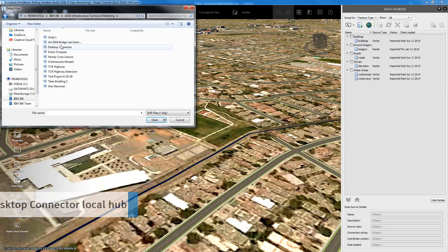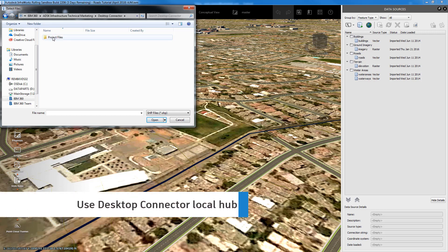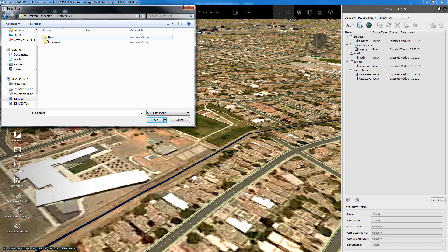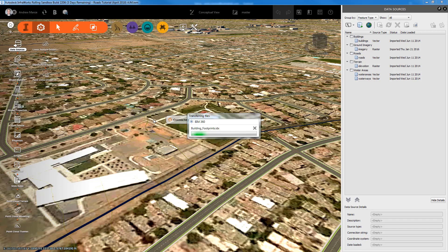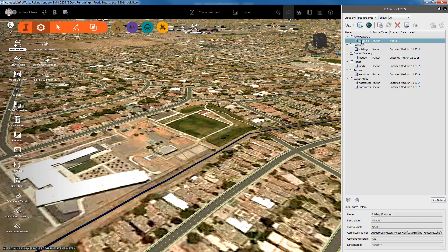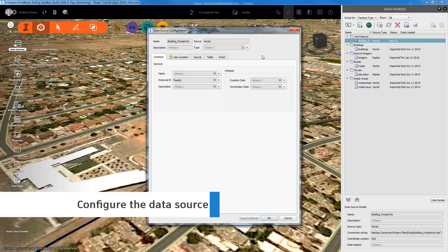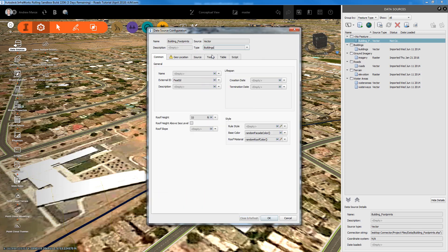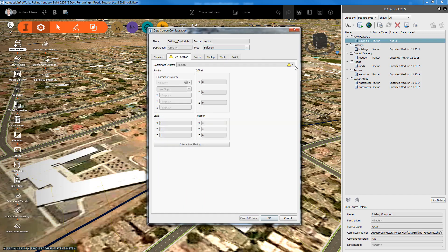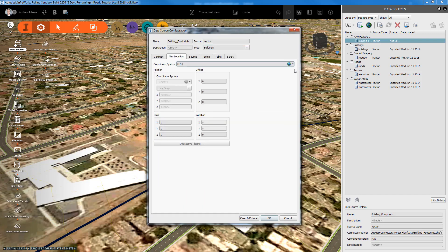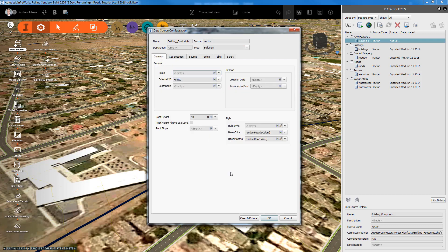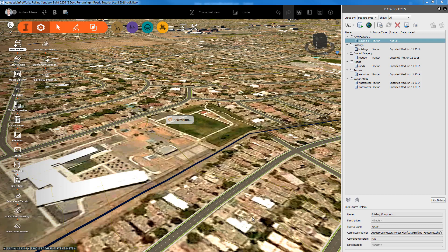We can now create model content for InfraWorks by storing and managing data sources from the desktop connector. We can browse the BIM 360 folders for content, such as this shapefile, and add them as a data source and configure them in the normal way with relevant data type and geolocation information.